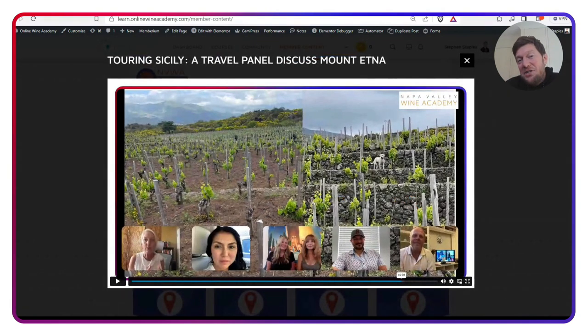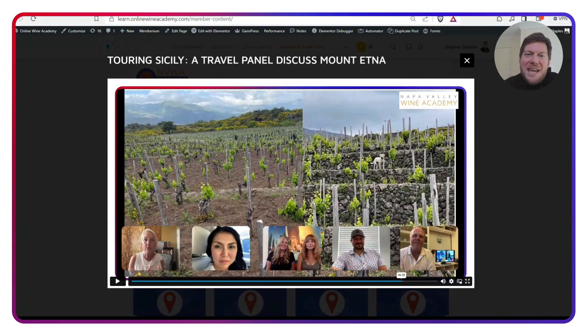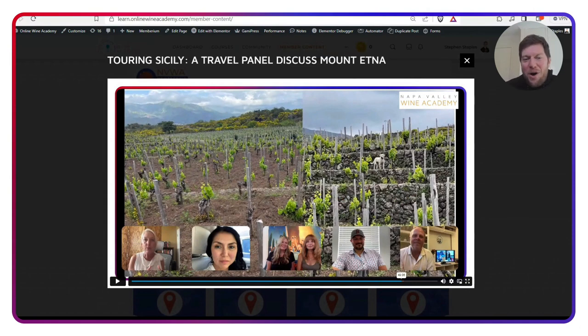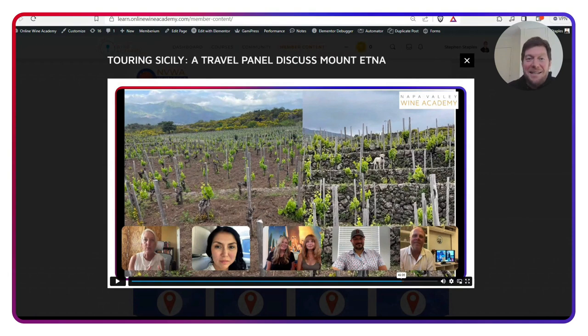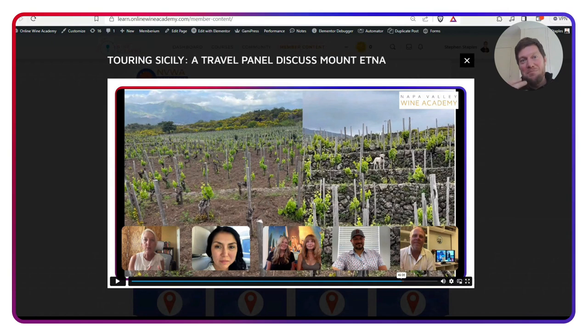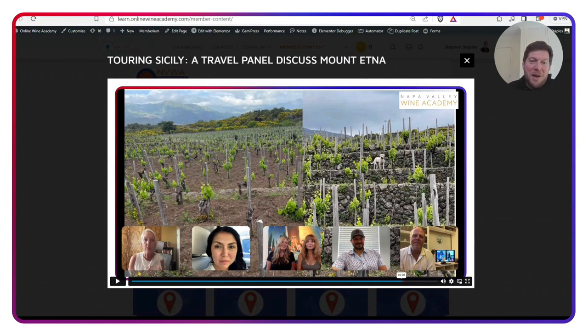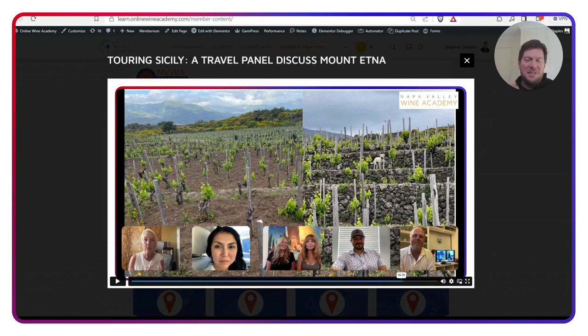And it also featured Ben Spencer, probably the English-speaking authority on Mount Etna Wines. But it also featured four of our students who are all Mount Etna Wine Ambassadors. They all took a test, they all know Etna, and they've all been there. So it was really great listening to them about how special Etna was to them and all the different experiences they had.